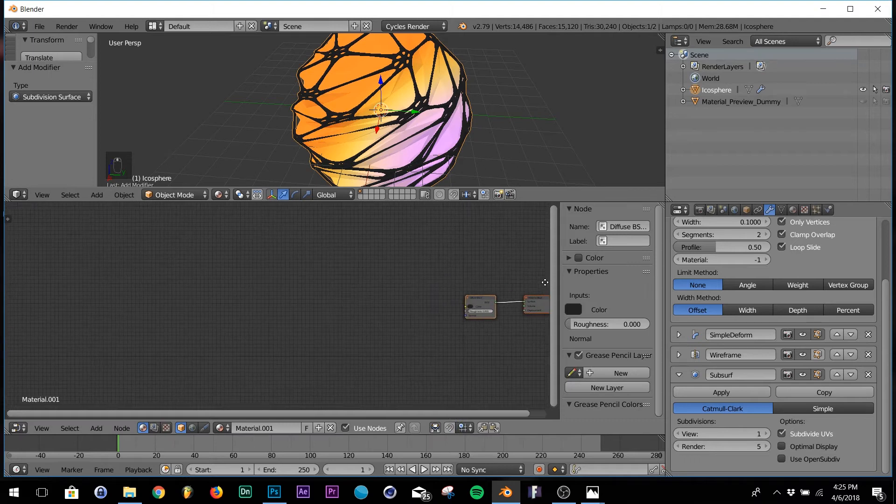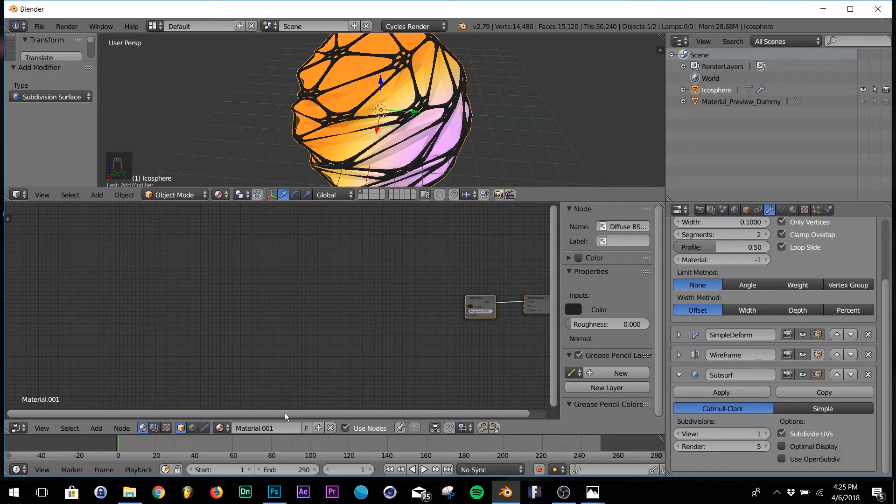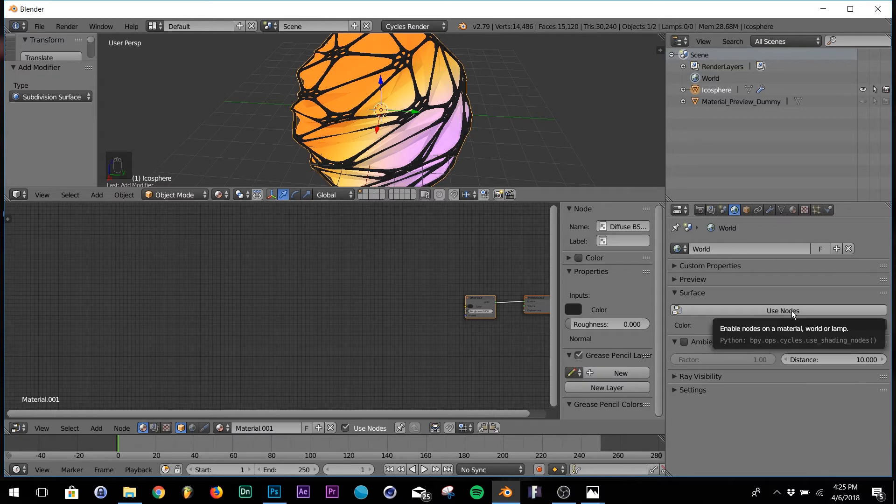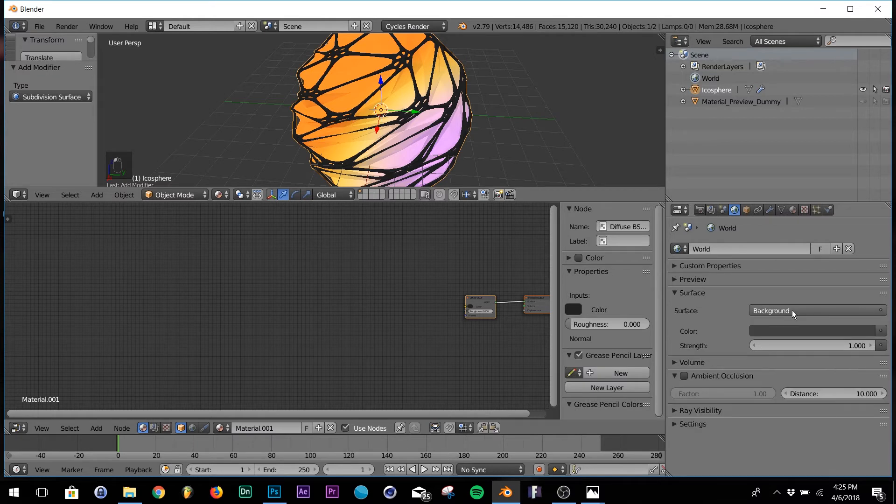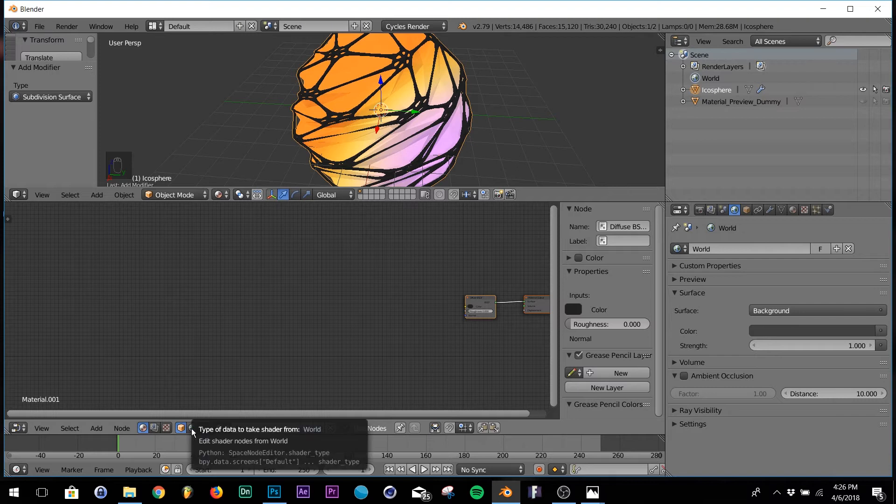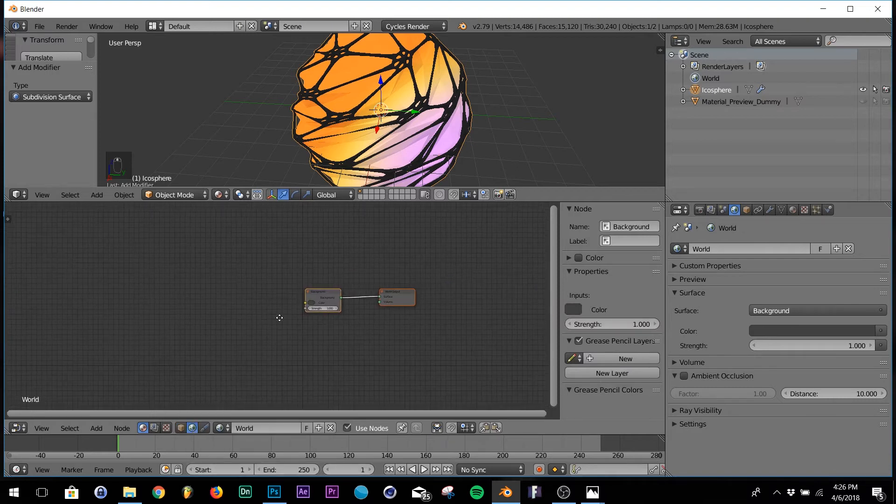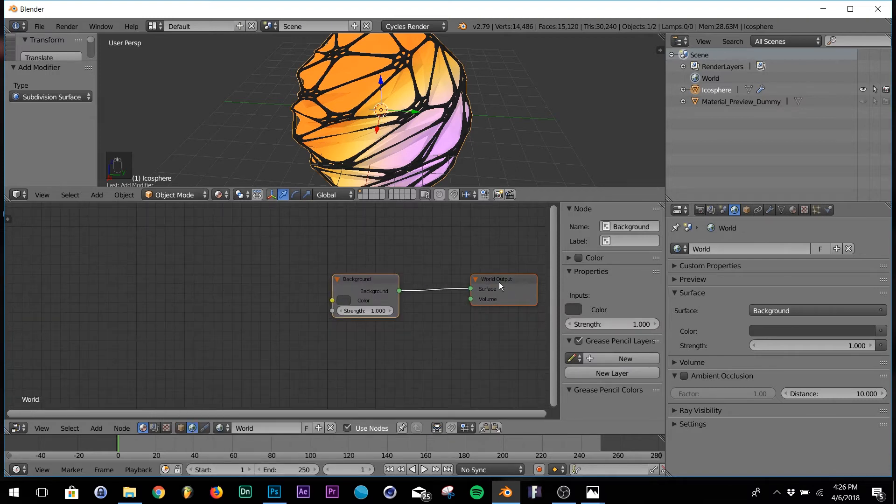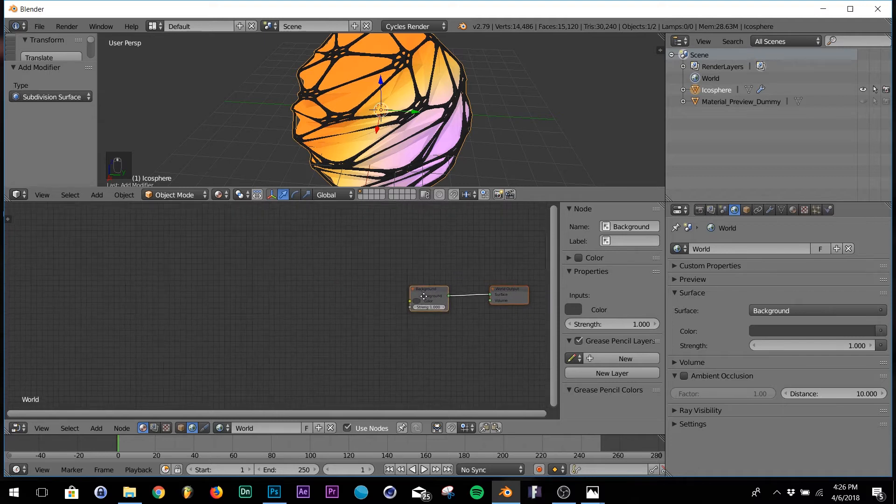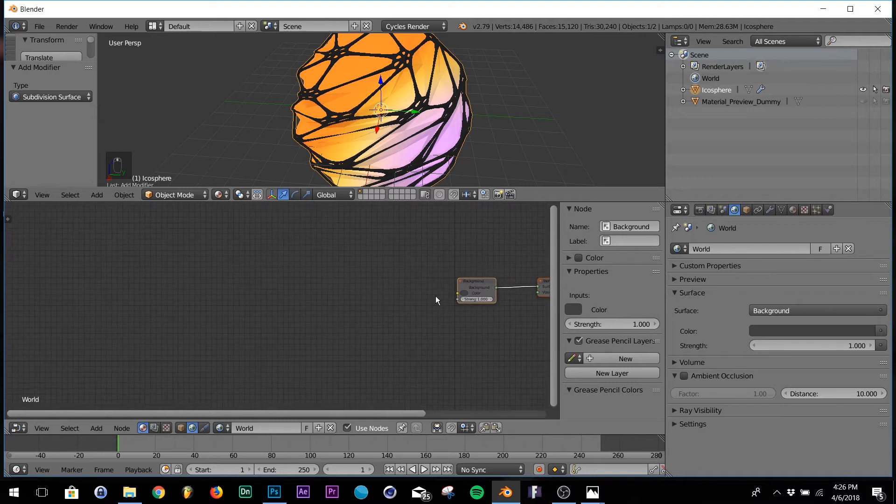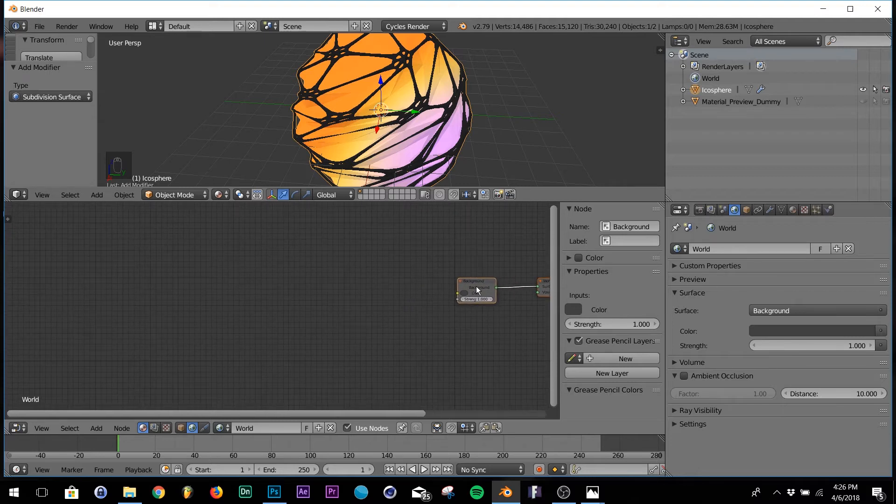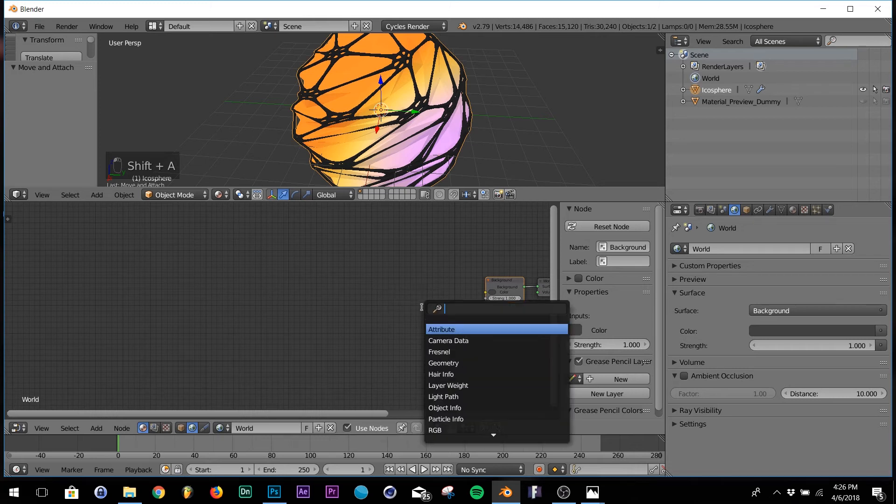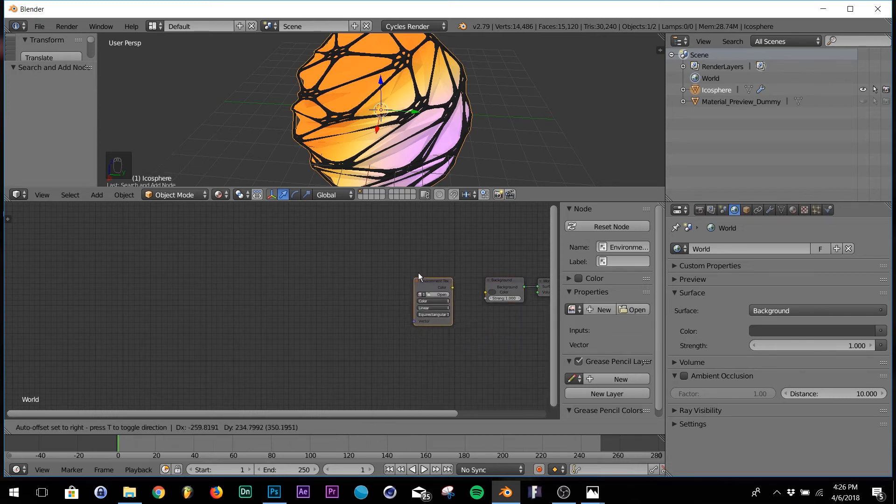Now go down here to the node editor. First thing you need to do, go up here to your world settings and click use nodes. Now down here in the node editor, click the world logo. You're going to see your world output and background, so just leave those there. The first thing we want to add is an environment texture. So search ENV, there we go, environment texture.